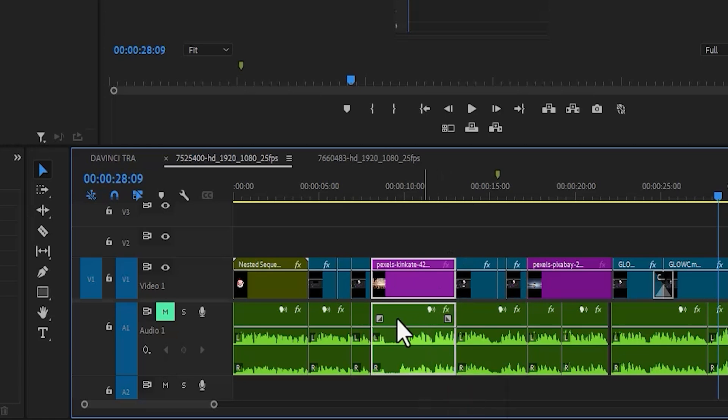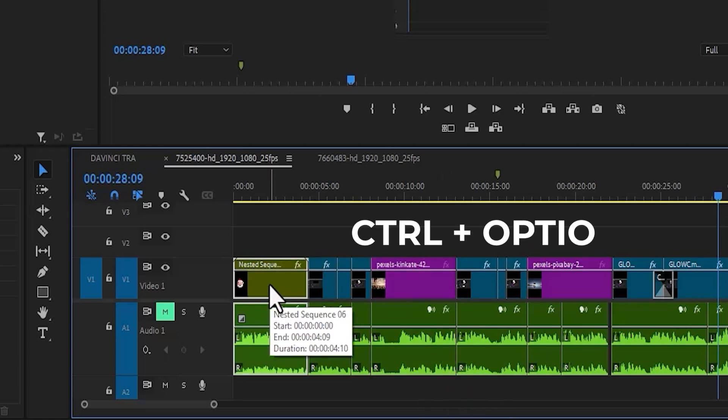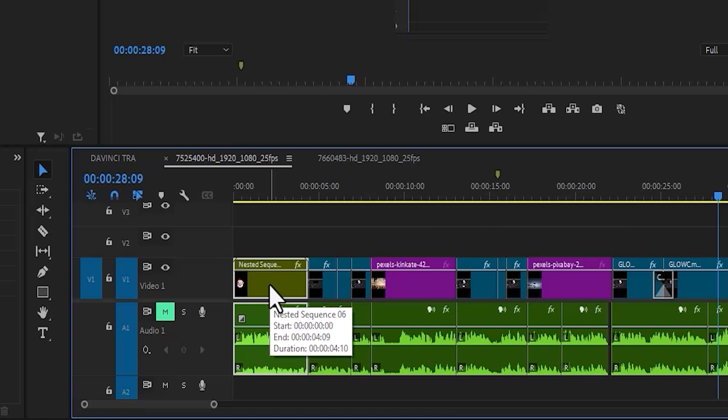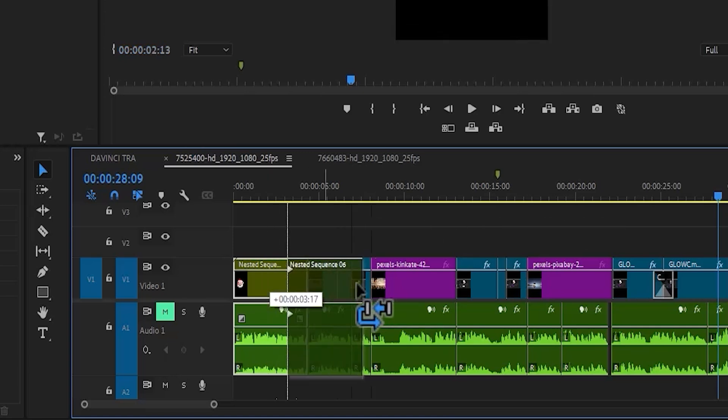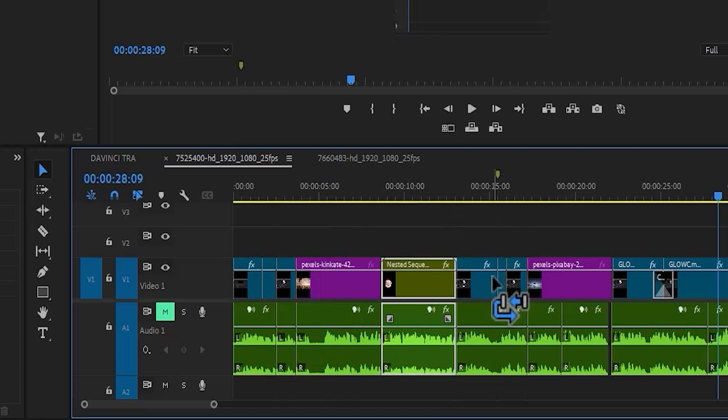The same thing for this portion. If I select the first clip over here and I hold down Ctrl and Alt on Windows and I drag it to, let's say, this portion over here and I release it, you'll notice that there's simply no gap at any point over here.